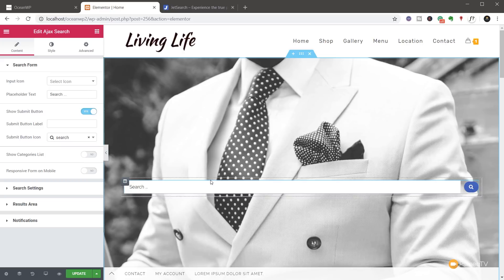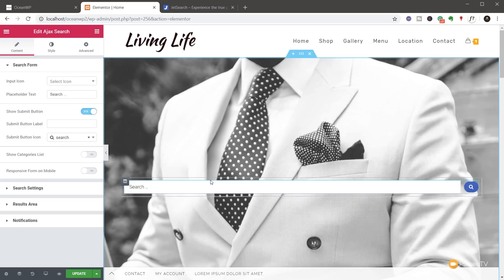And what this is going to do is give us the ability now to search throughout our entire website or we can filter this down to choose exactly what we want to actually search against. So let's take a look at the options on the left hand side.